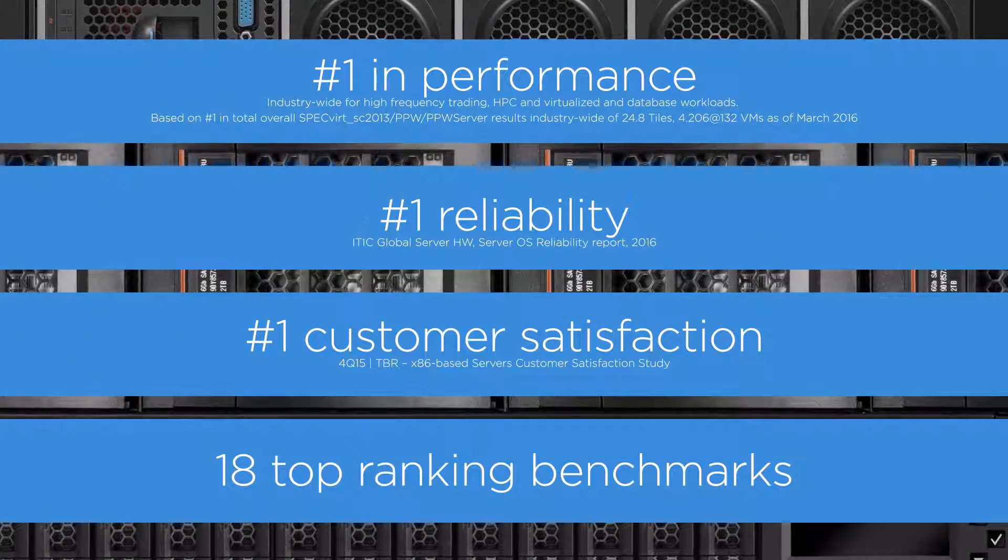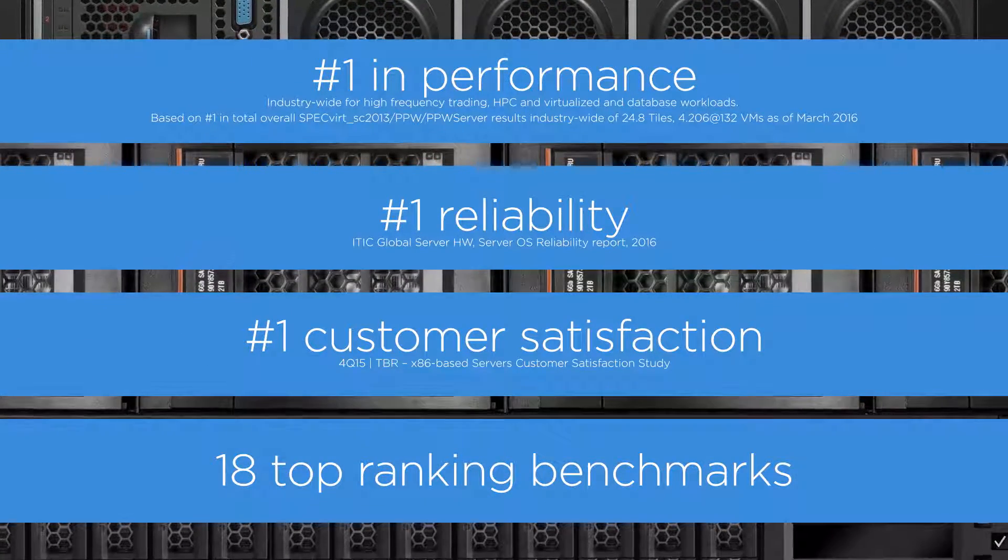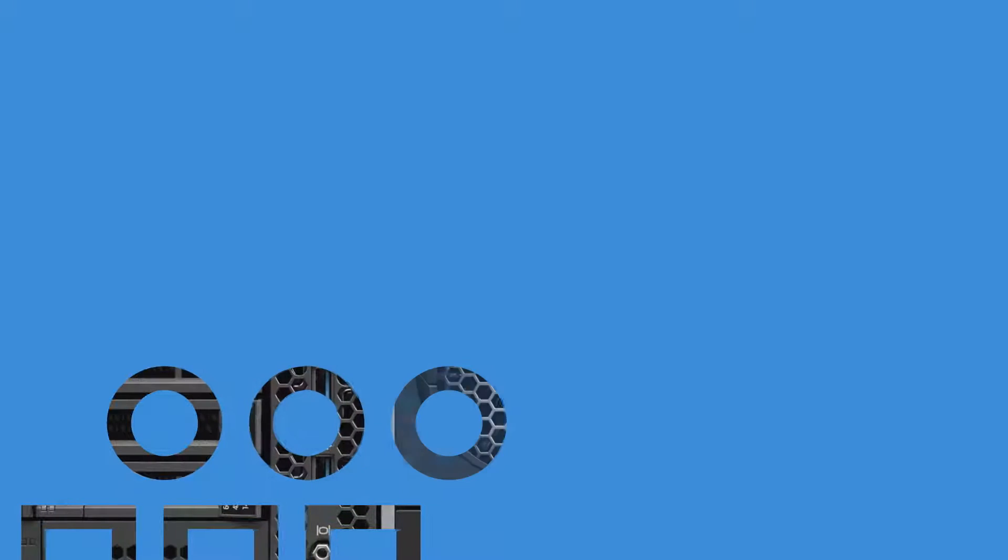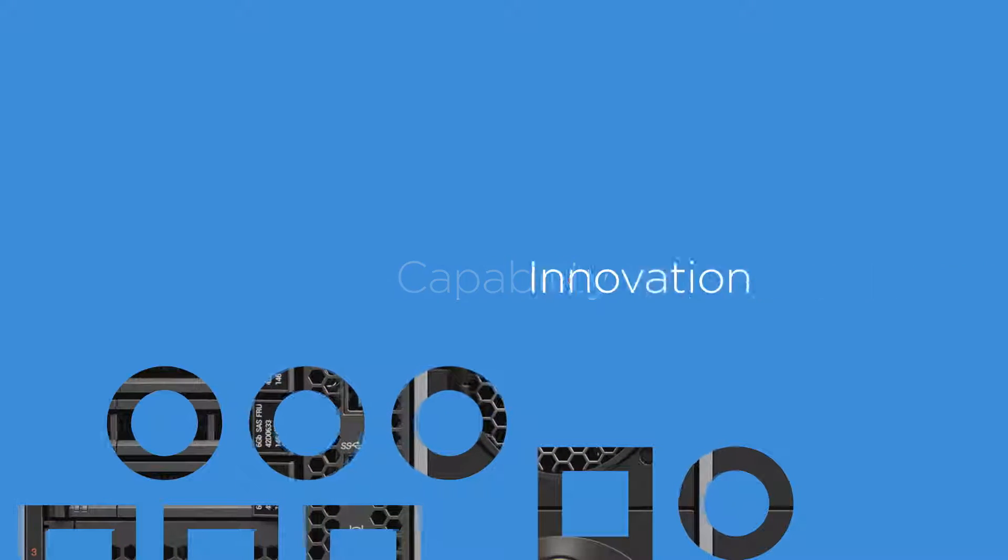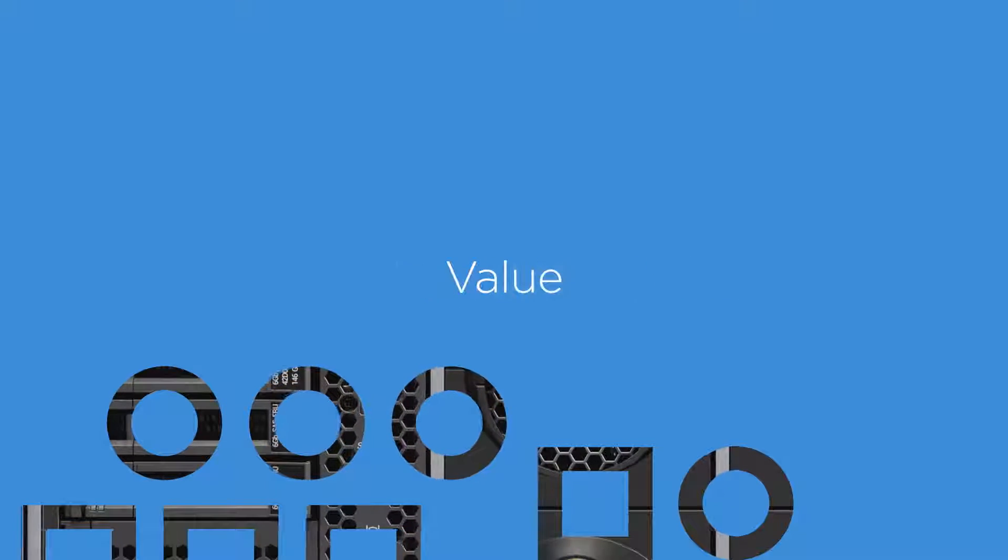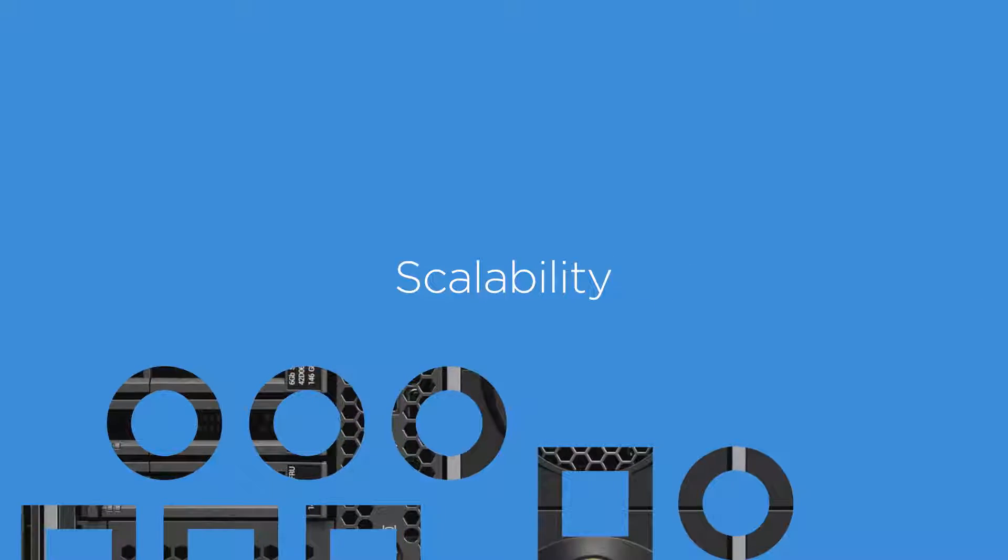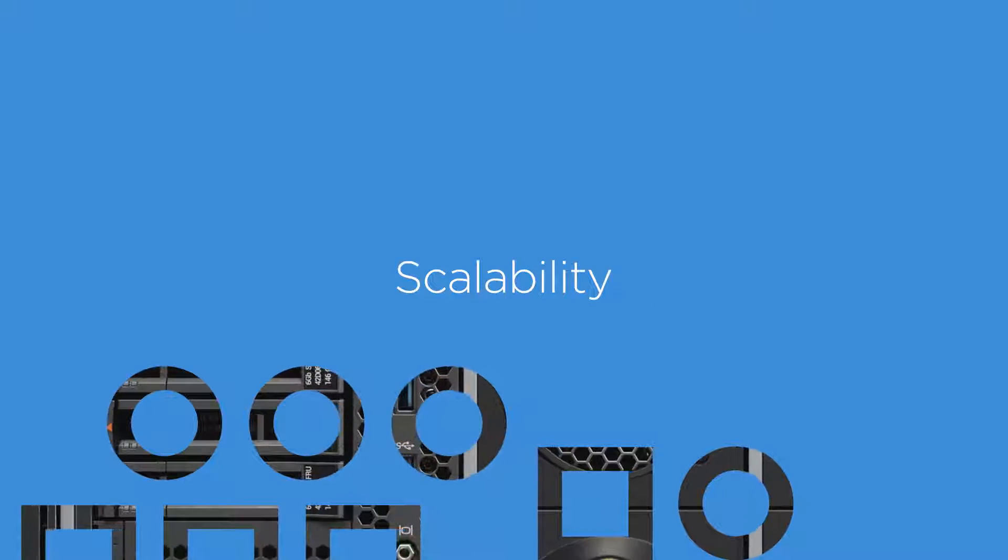With the launch of Windows Server 2016, Lenovo offers incredible capability, innovation, value, and scalability for server customers.